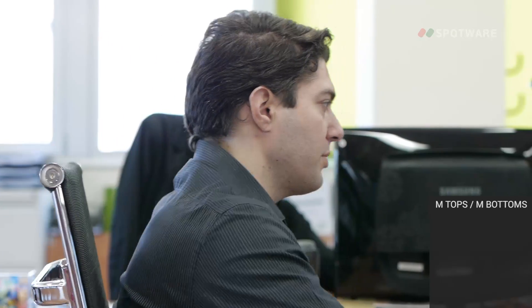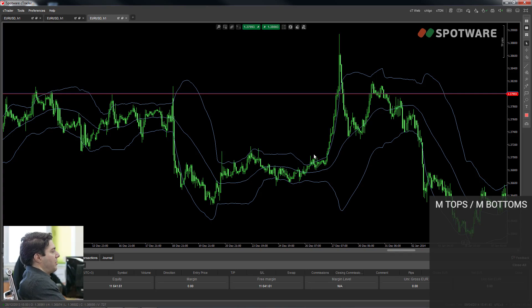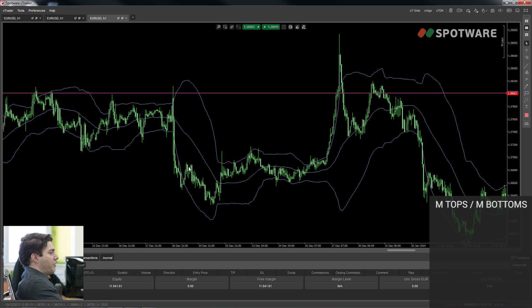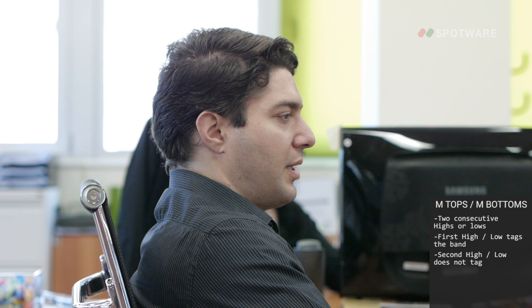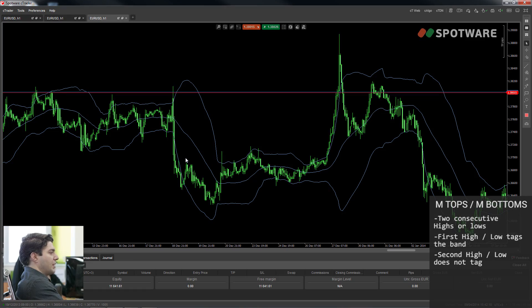Let me show you the first way to use Bollinger Bands in trading: identifying M-Tops and M-Bottoms. We have plotted a standard Bollinger Bands with 20 periods. M-Tops and M-Bottoms is another way of measuring divergence using Bollinger Bands. It means we have two consecutive high or low swings, but the first one touches the upper or lower band while the second one does not. In the case of high swings, it's a short signal; in the case of low swings, it's a long signal. It doesn't matter if one of the highs is higher than the other — the second high can be higher but still not touch the band.